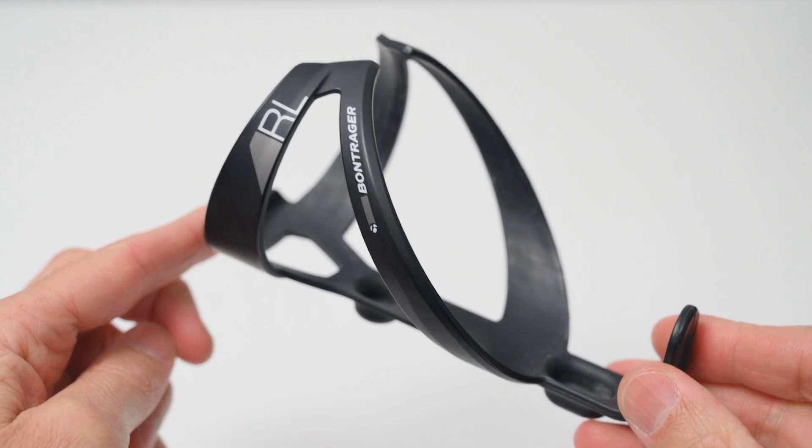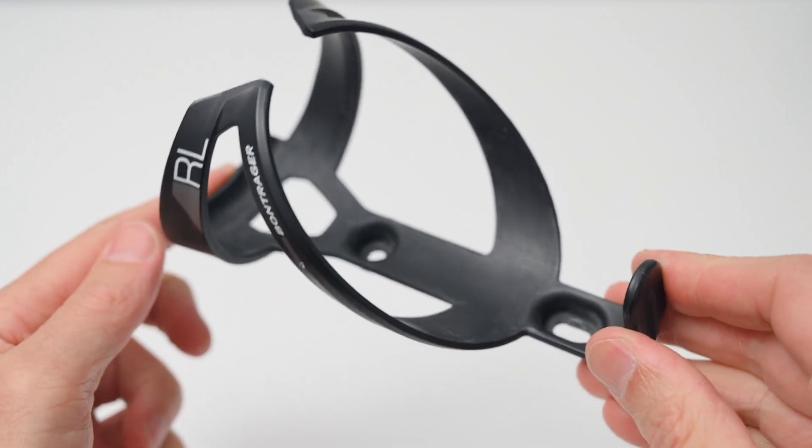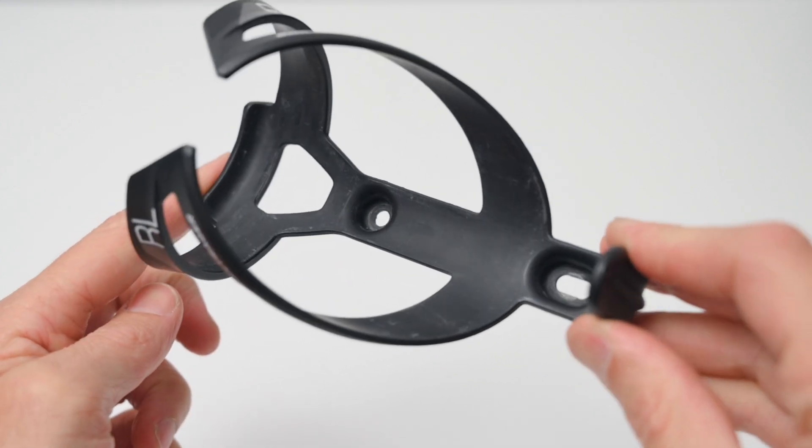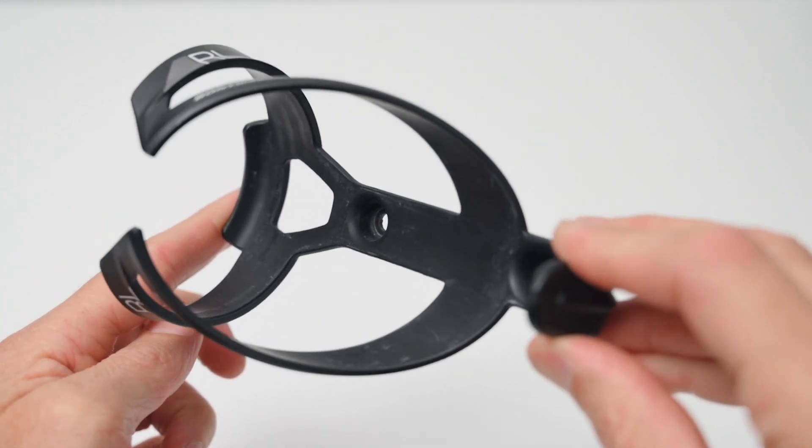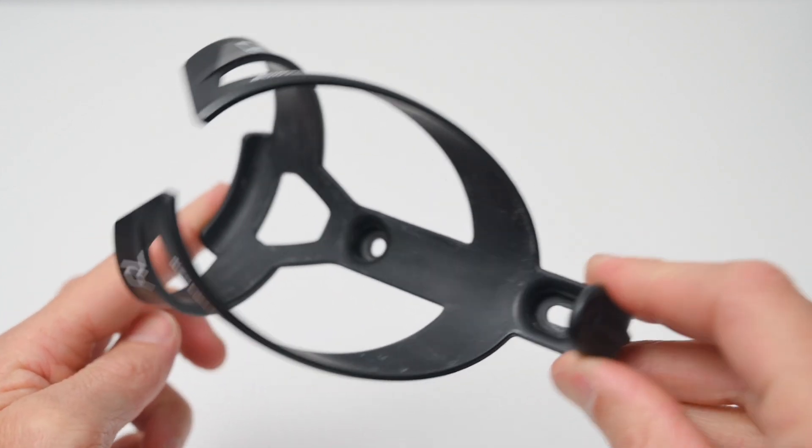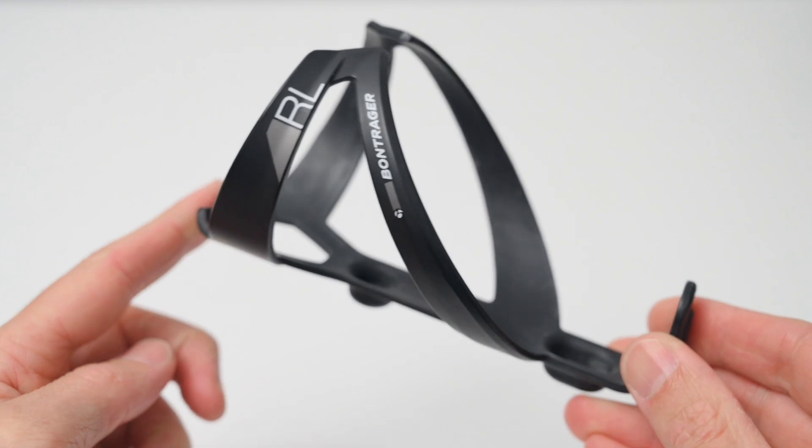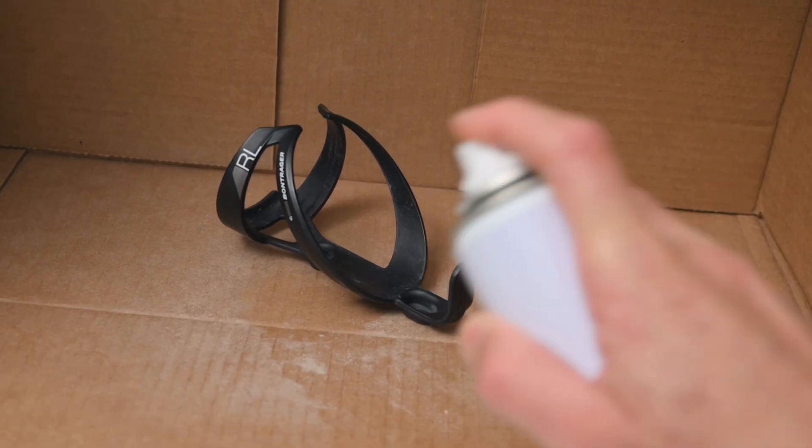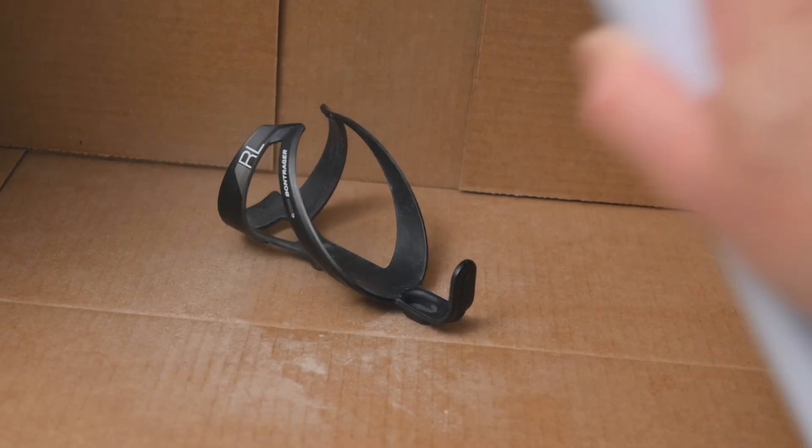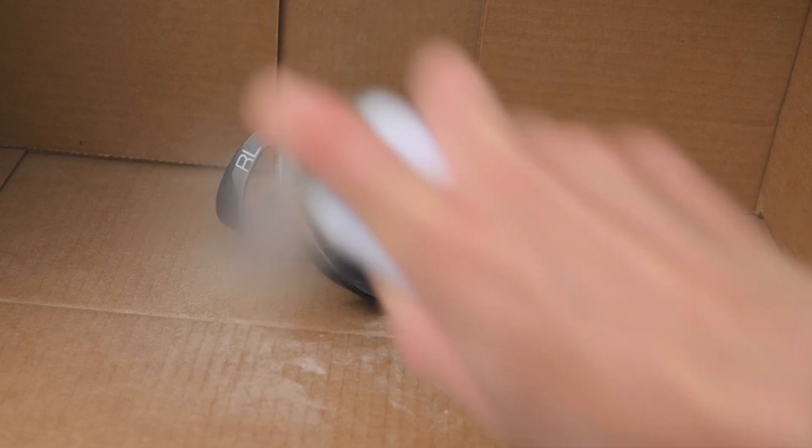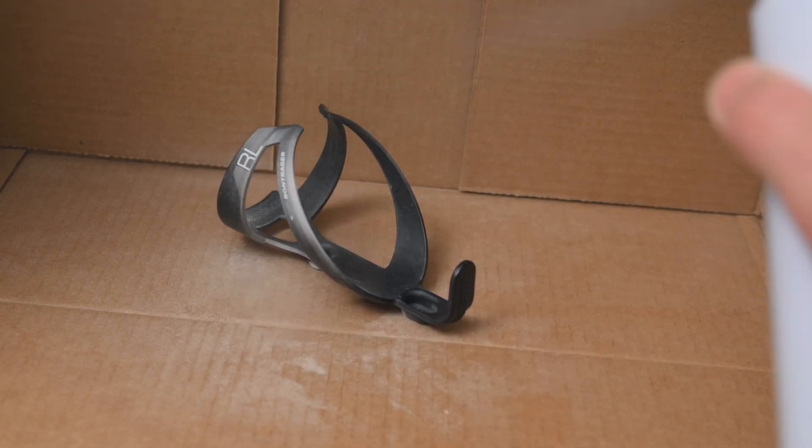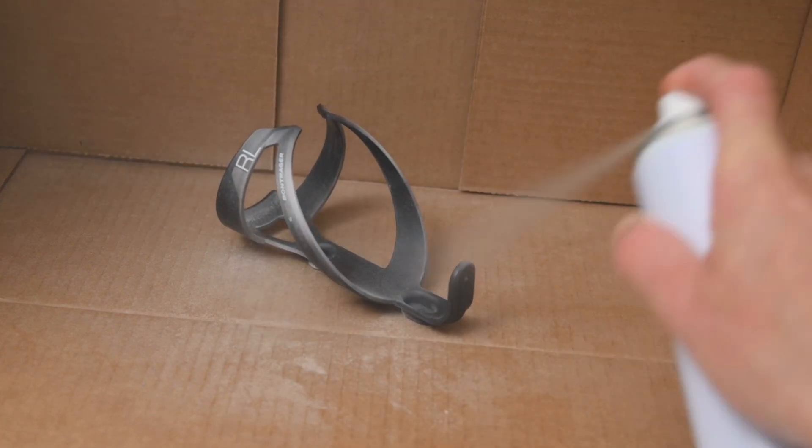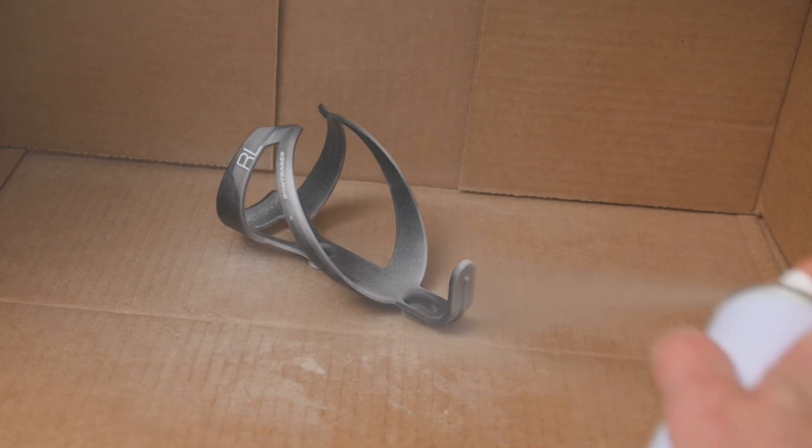For the final test scan, we're using a black bottle cage. For darker objects and transparent objects, it's best to use a developer or powder spray, and this will help dull the surface and allow for the 3D scanner to capture the scanned data.